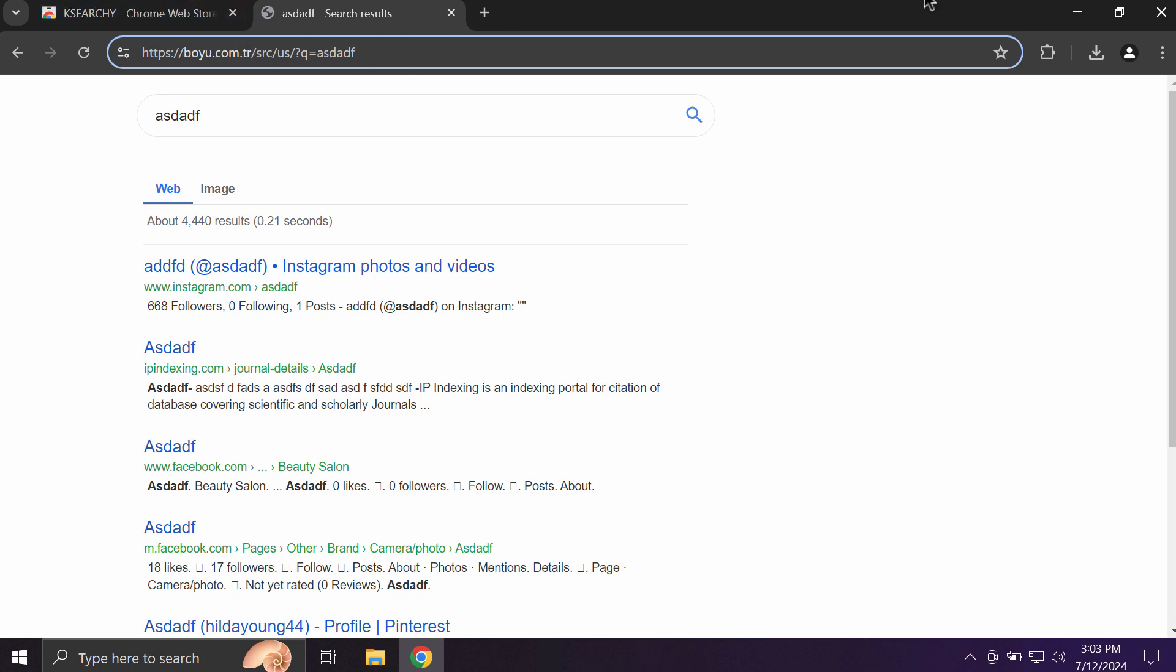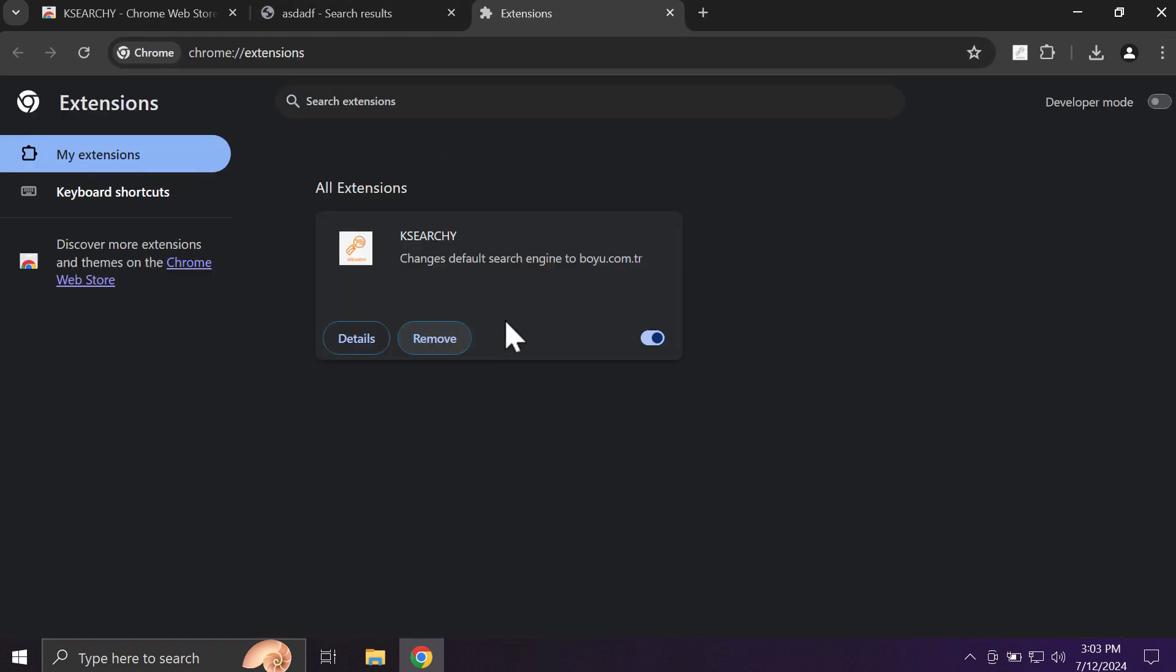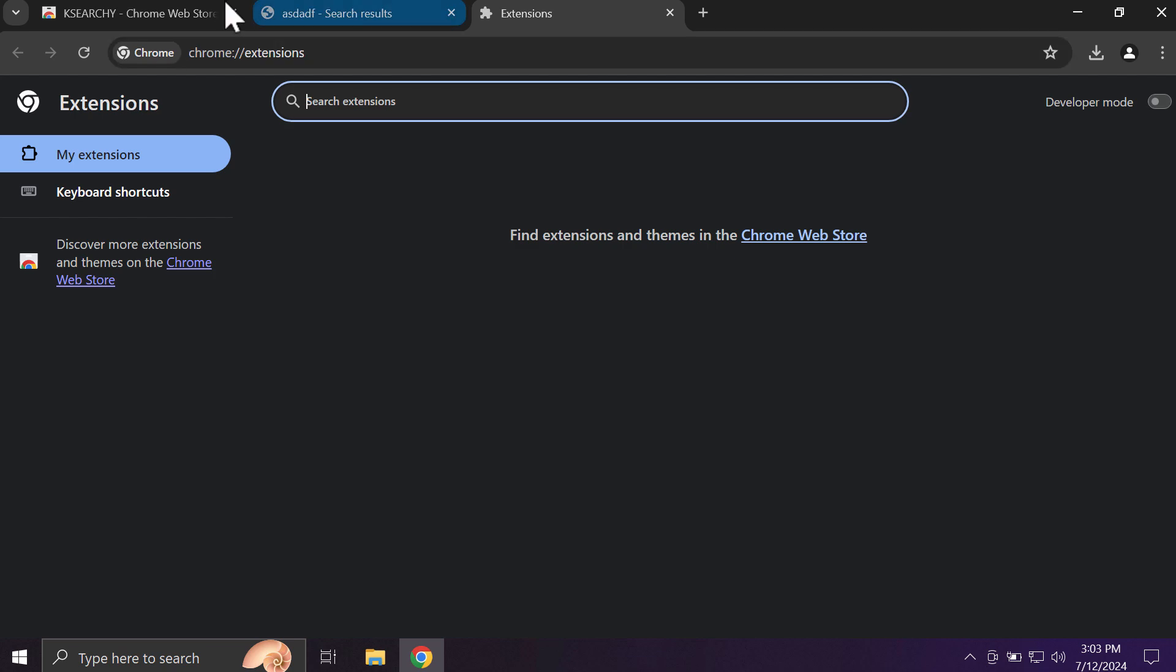To fix the issue, you need to remove this ksearchy extension. So access the menu, extensions, manage extensions, and remove this extension from the list.